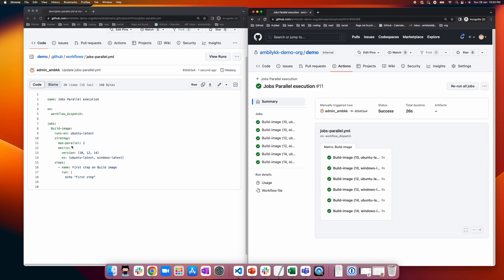To summarize, for parallel and sequential execution of jobs: use 'needs' for sequential execution, and optionally use 'if: always()' to run a dependent job even if a prerequisite fails. You can define multiple dependent jobs as well. For matrix-strategy-based parallelism, combinations of matrix values execute the job multiple times, and you can restrict parallelism using 'max-parallel'. You can also include or exclude specific matrix values. Go ahead and explore parallel and sequential execution of jobs in GitHub Actions.